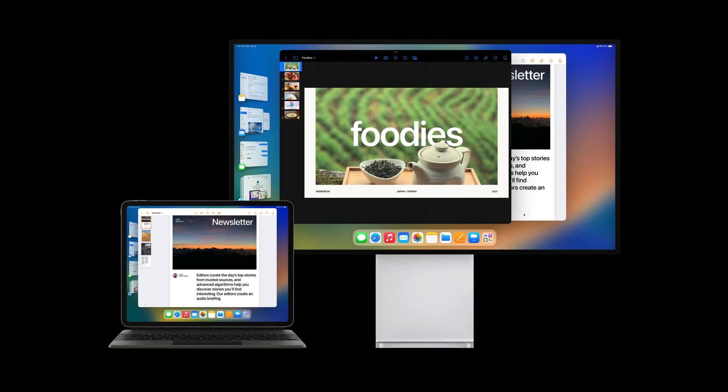With iPadOS 16, people can take advantage of larger resolutions with extended display support and display zoom, and work with their apps in a single view by using Stage Manager. Your app design should always embrace larger screens and different window sizes, as well as support all the different inputs of iPadOS. Your iPad apps should also consider how to lean into more advanced use cases that come with using iPad like a desktop.